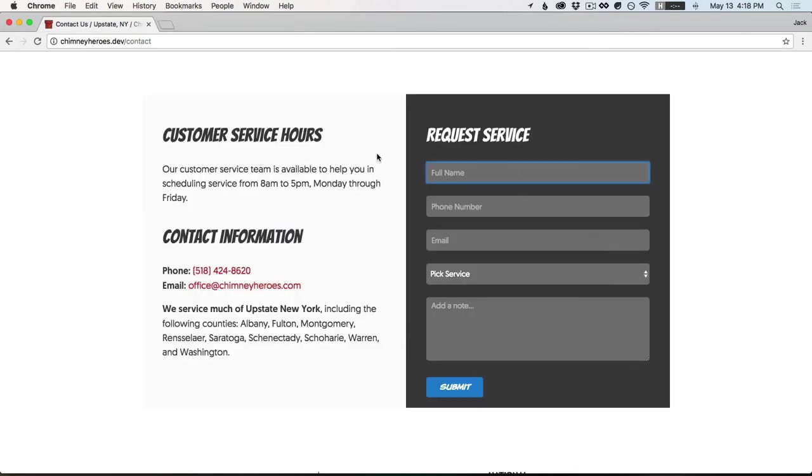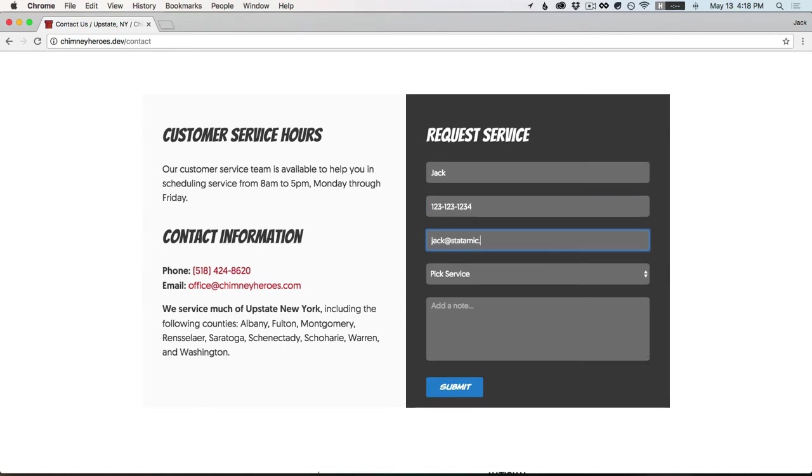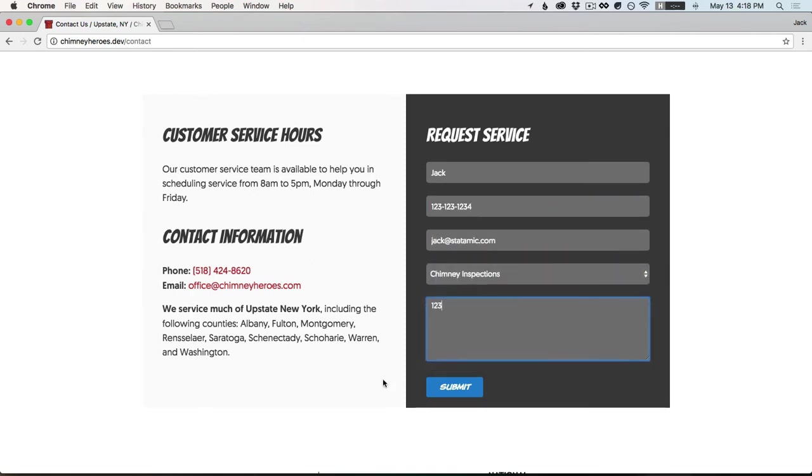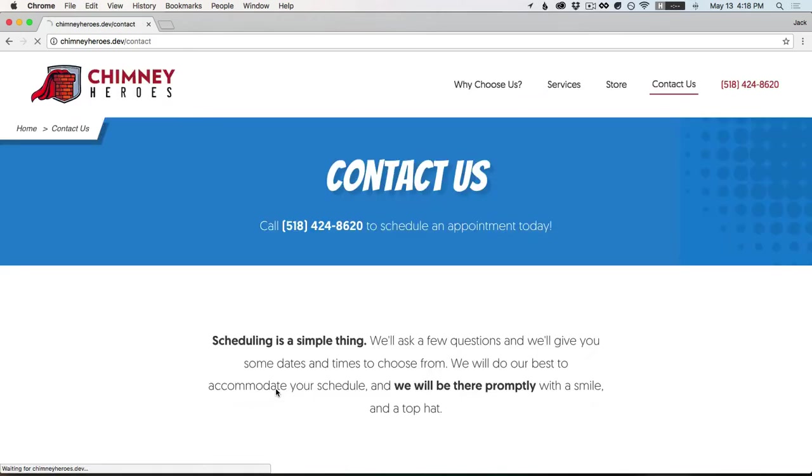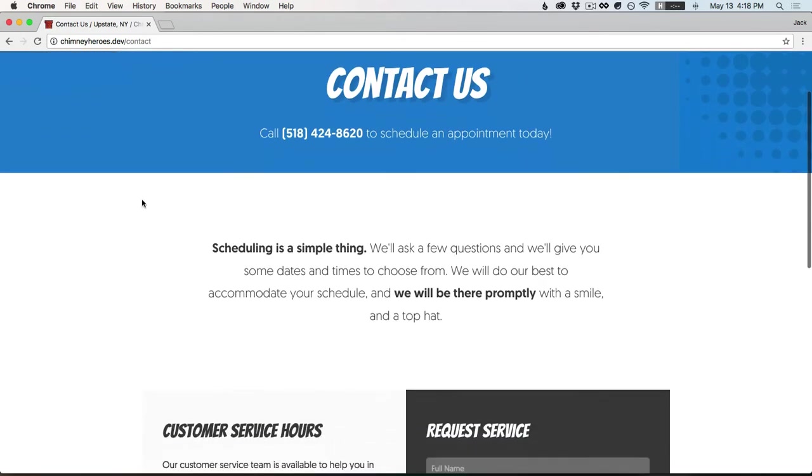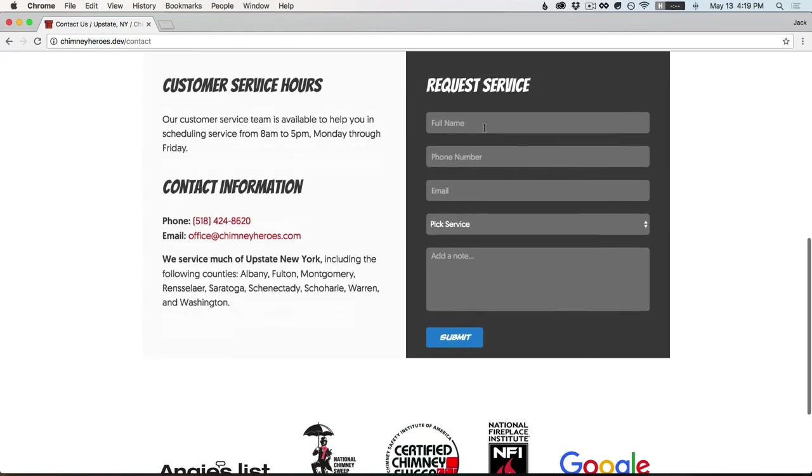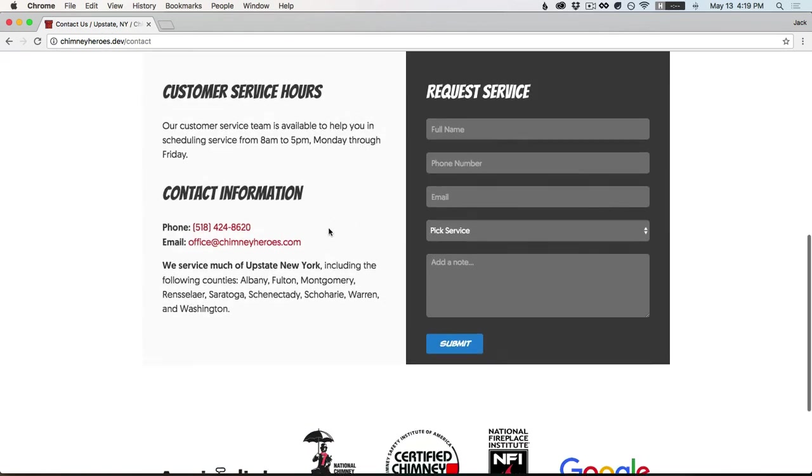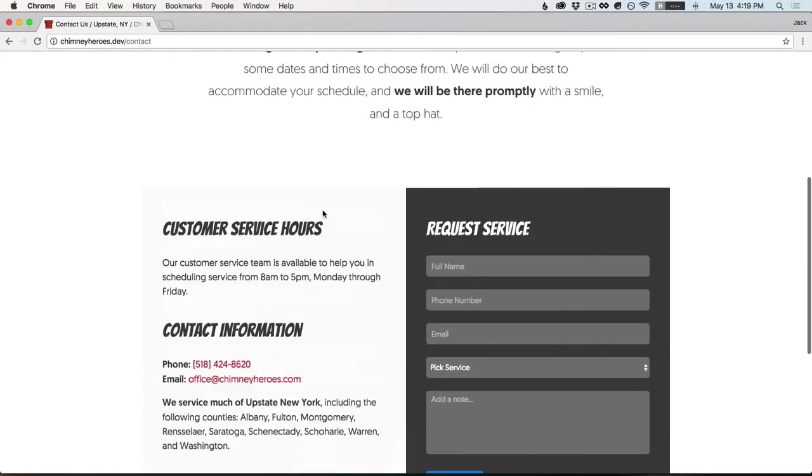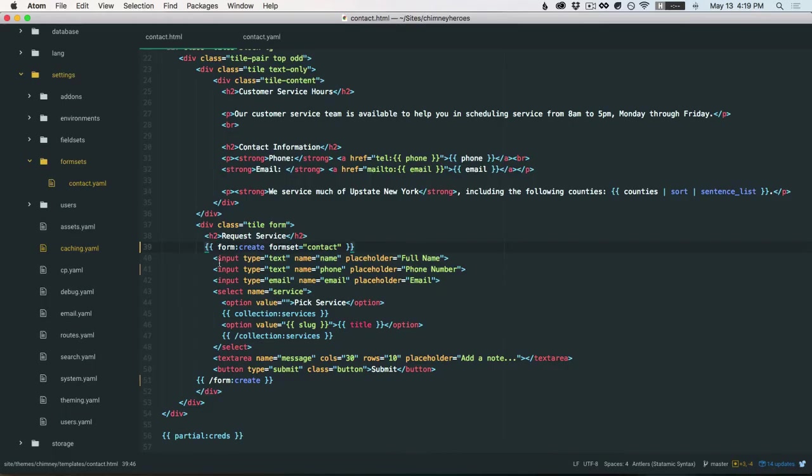So we'll just fill this form out, jack 1234. Yeah, hi. So we didn't really see anything happen, the page reset. So maybe it worked, maybe it didn't, right? Like from a user's point of view.